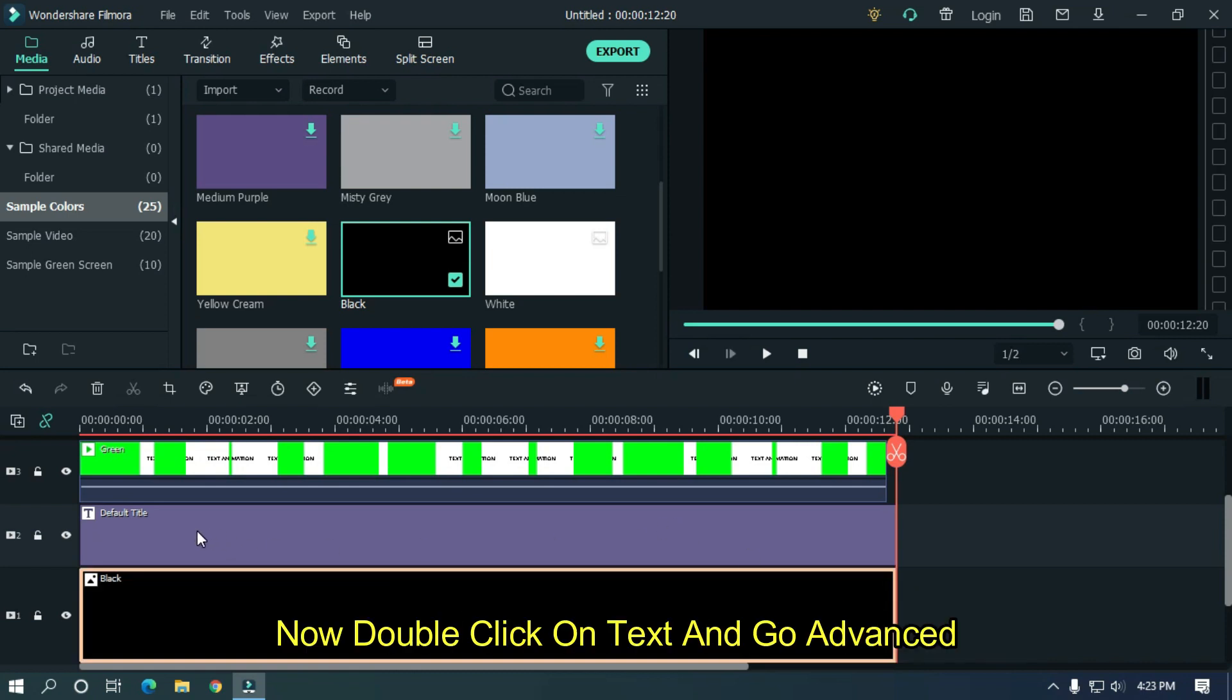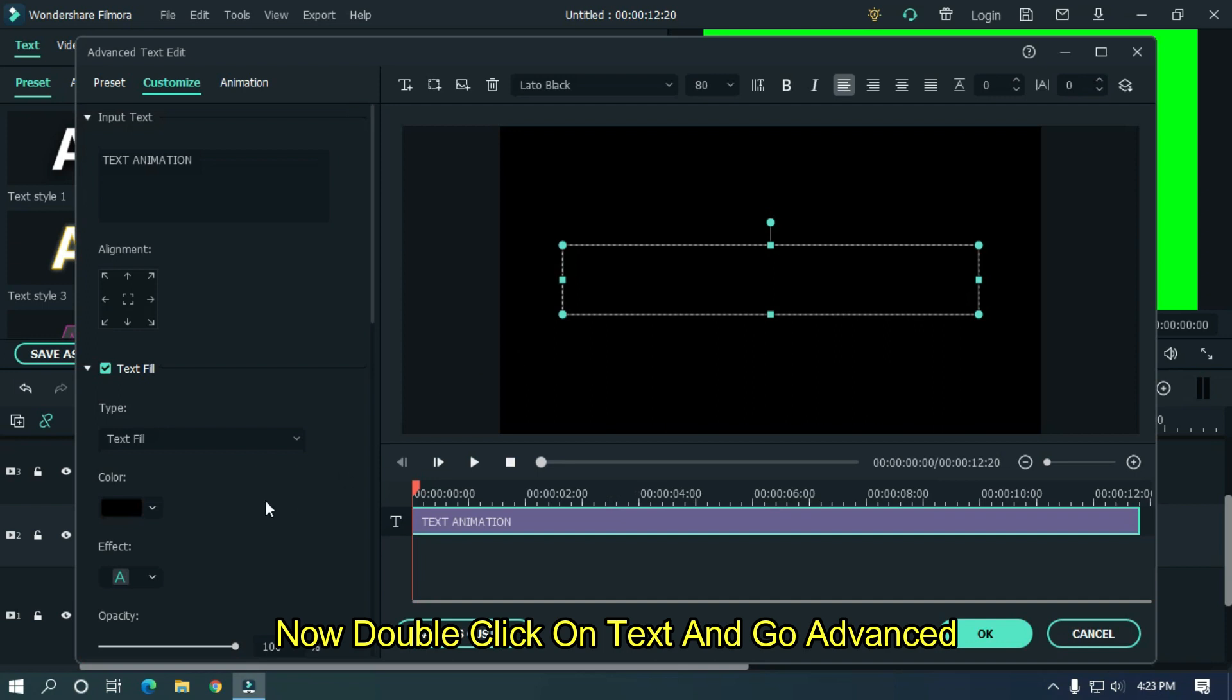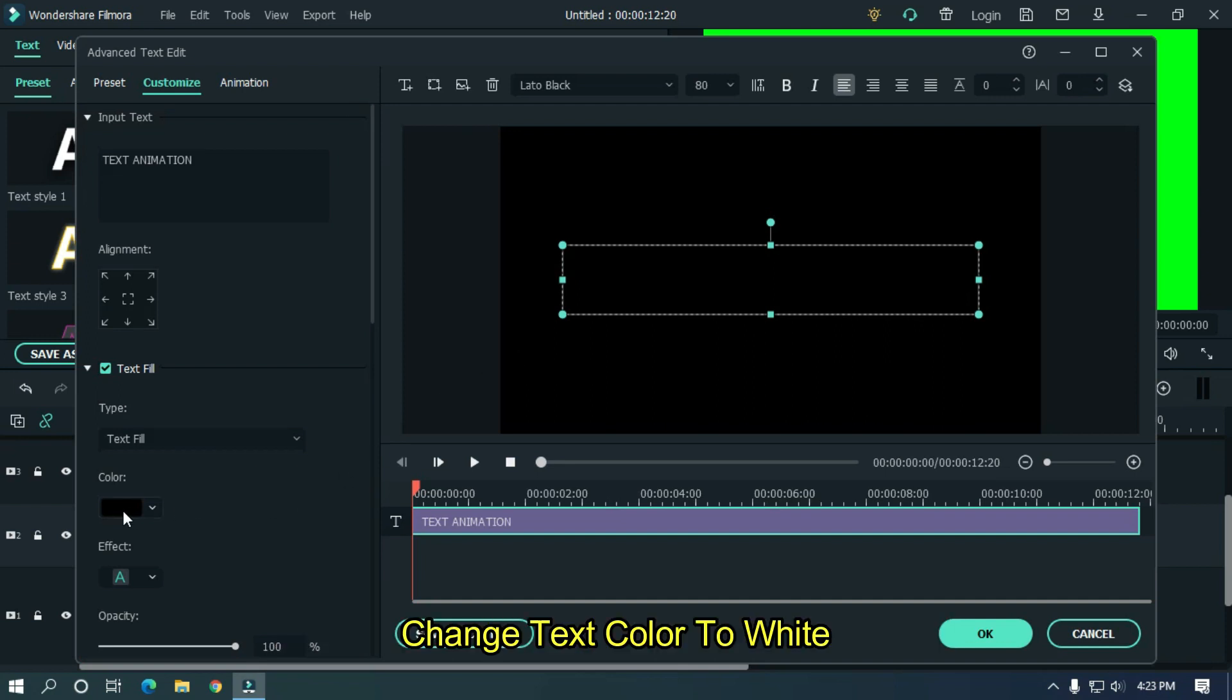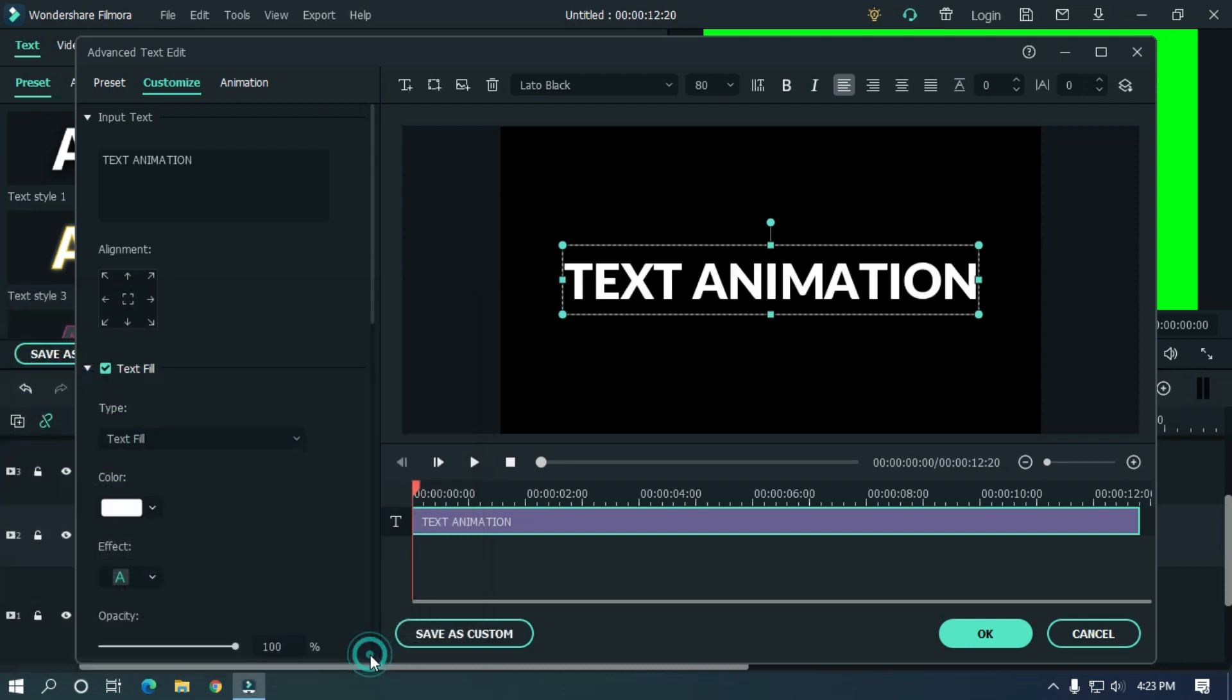Now double click on text and go advanced. Change text color to white, then click OK.